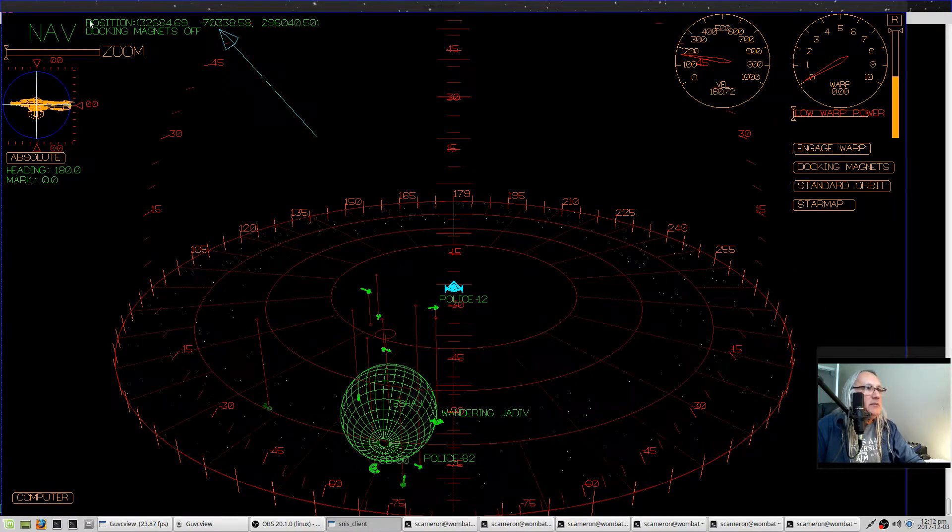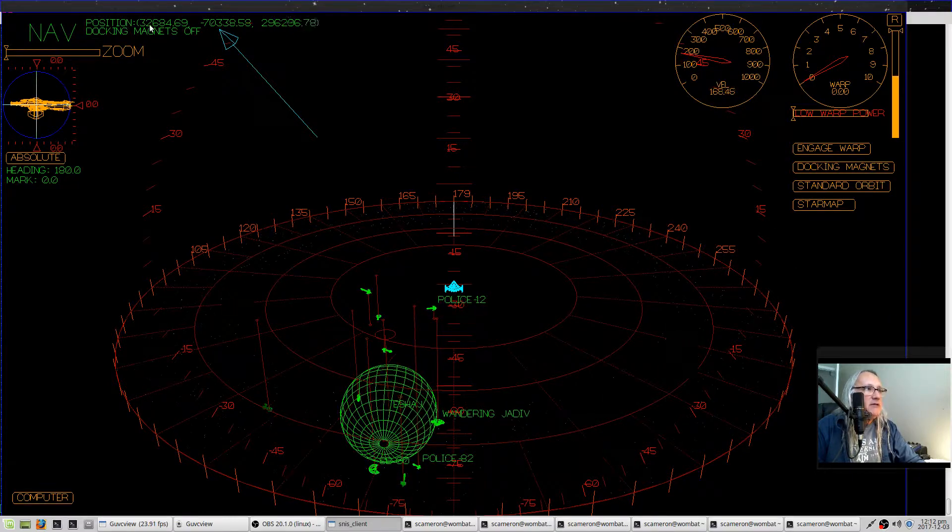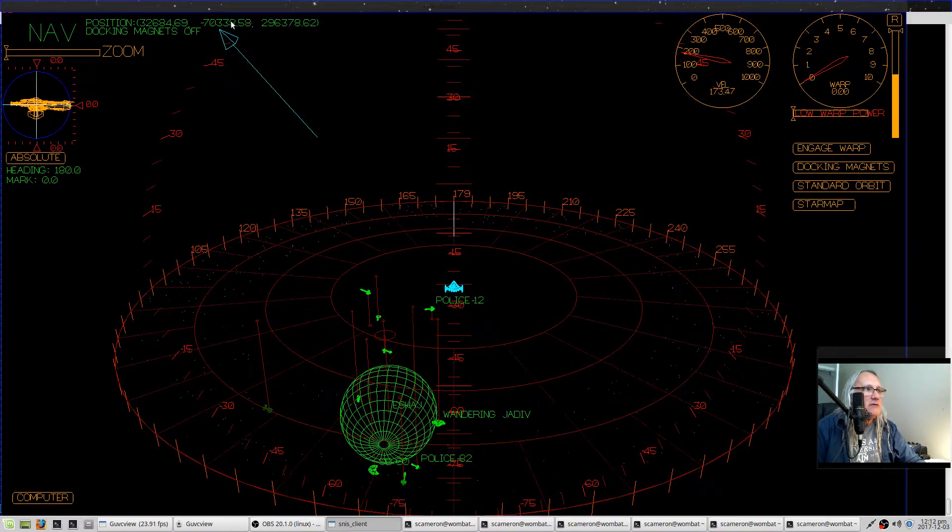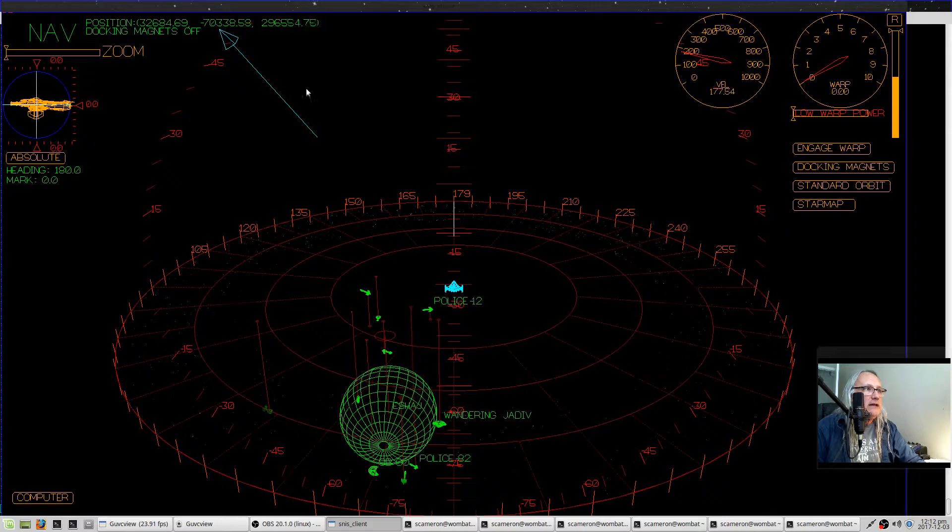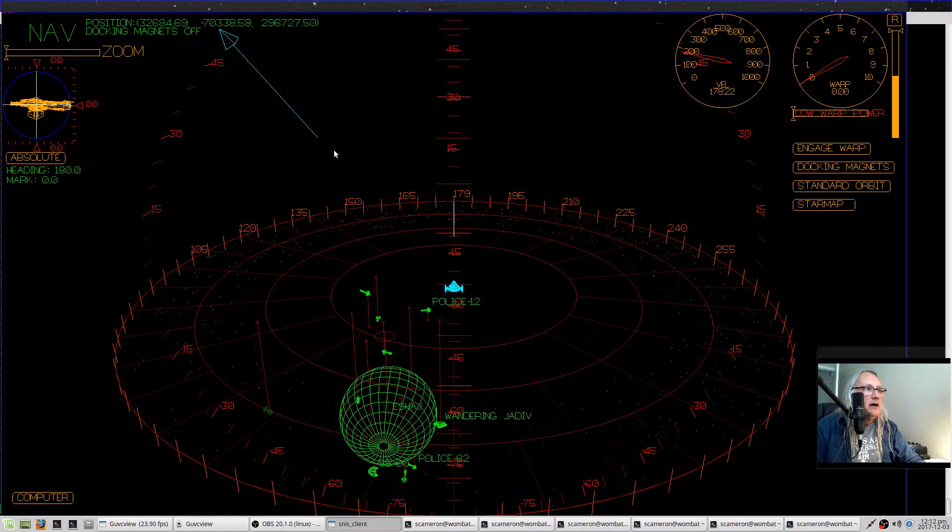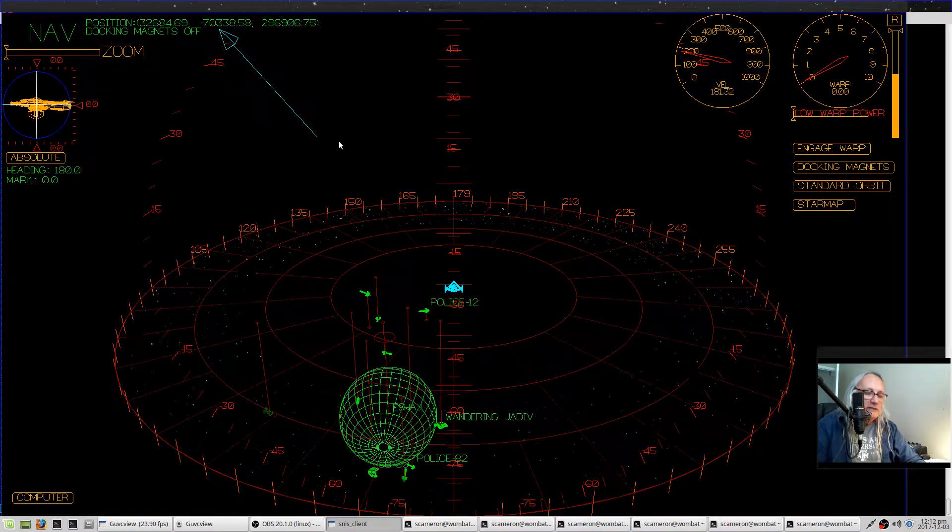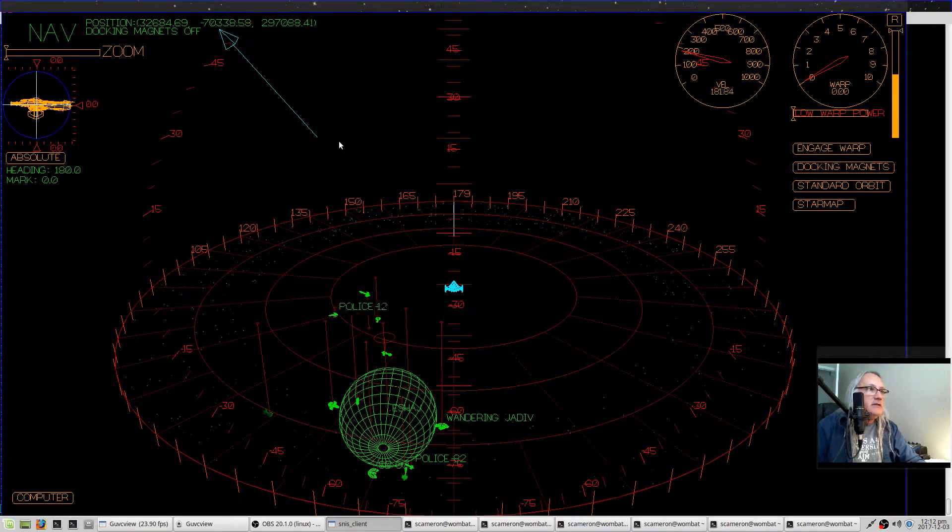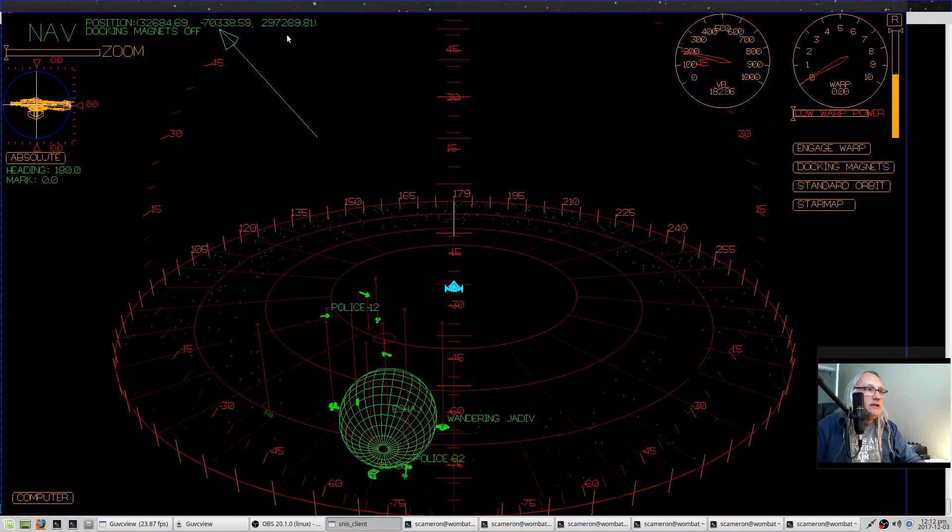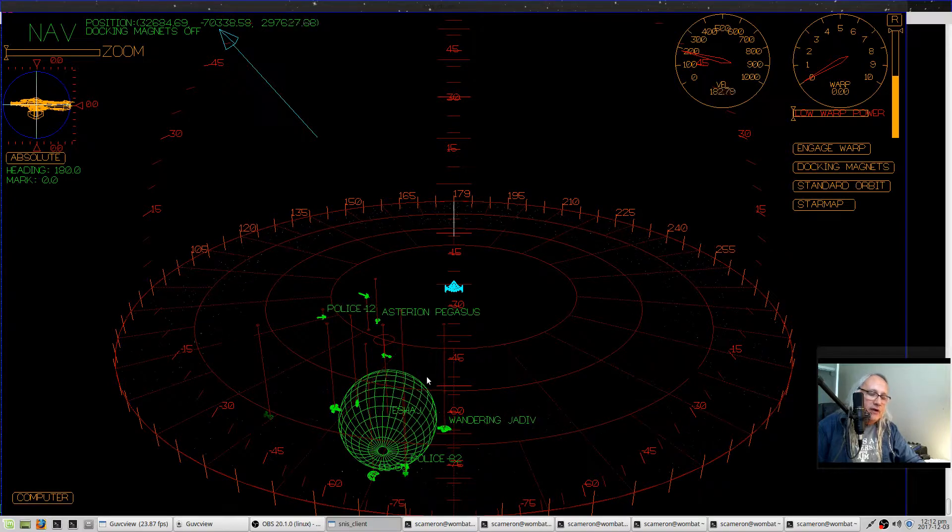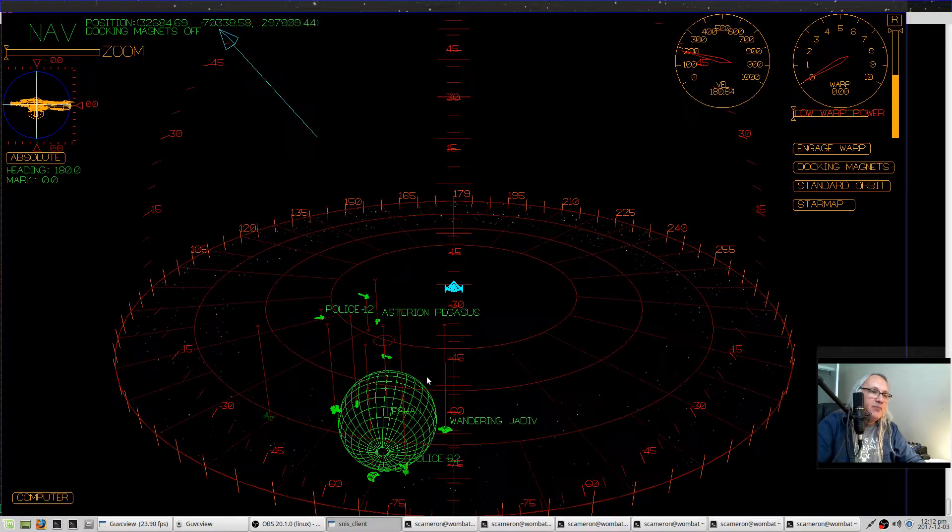You can see up here we have the position. This is your X, Y, and Z coordinates, and you can see the Z coordinate is changing as we drive through space.